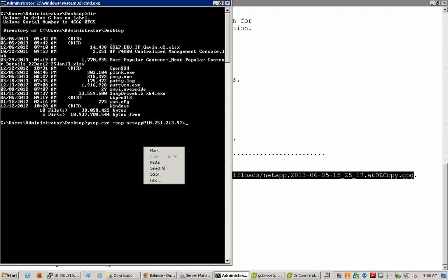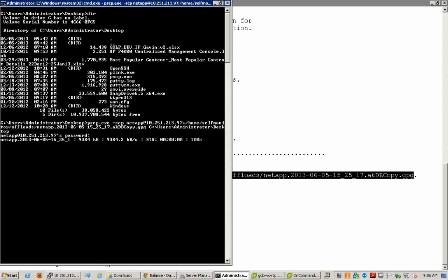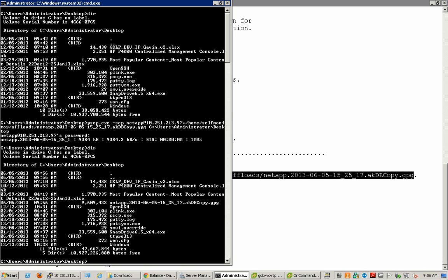Then we specify the source for the .gpg file and then the destination. The destination here is the desktop folder on the Windows machine. When it prompts you for the password, enter the password and then the copy completes. We can now confirm that a file with the extension .gpg is present on the desktop.